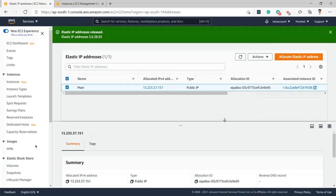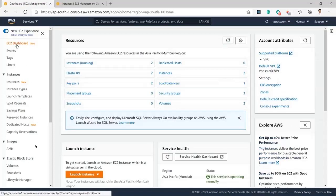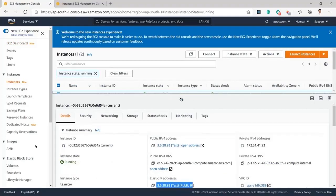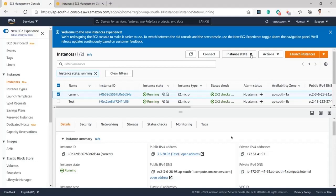You can see now I'm having only one Elastic IP in my list of IP addresses. Again I will go ahead to the EC2 dashboard and click on running instances.